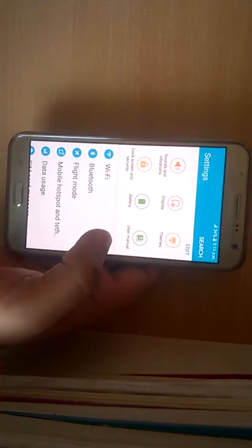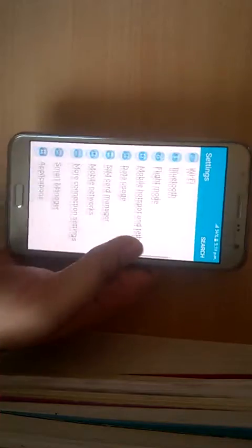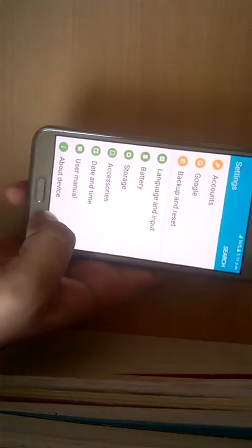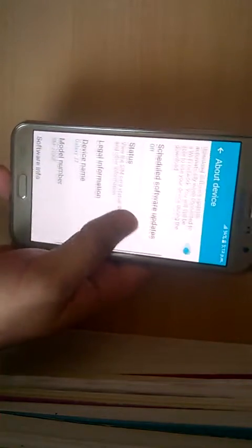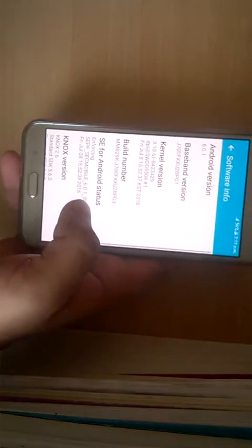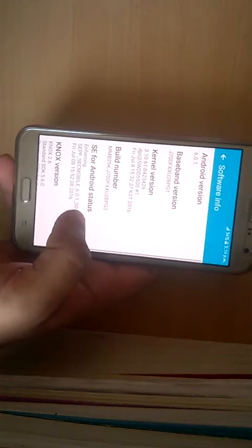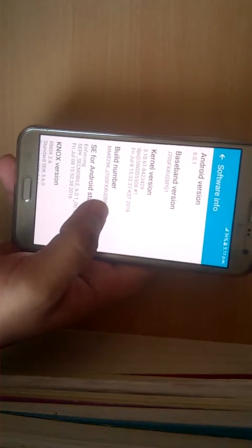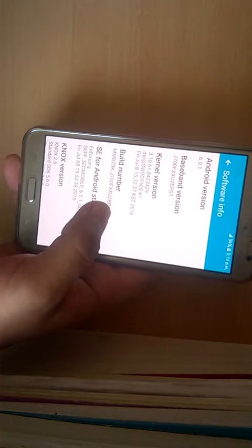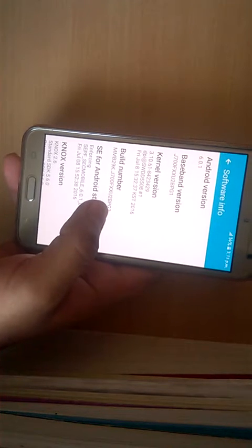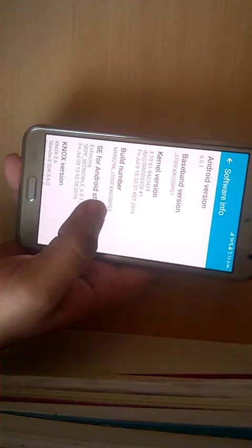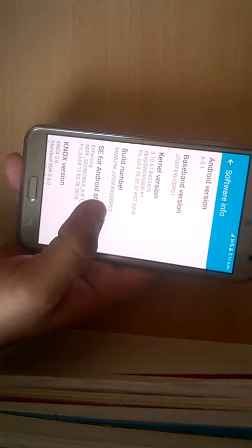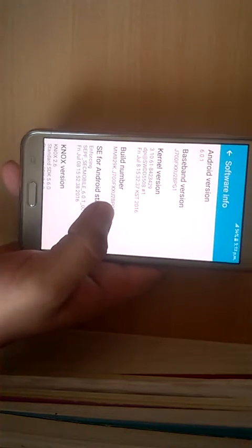And you go to the about device, scroll all the way down, and software info. You press on the build number 5 to 6 different times and that's going to confirm that you have unleashed the developer options like this.